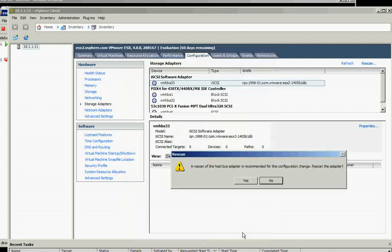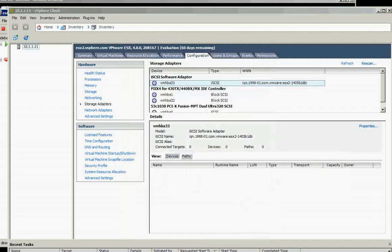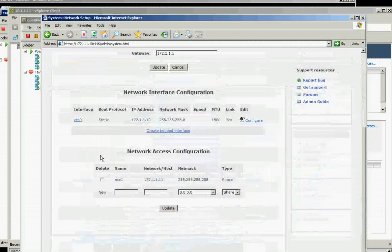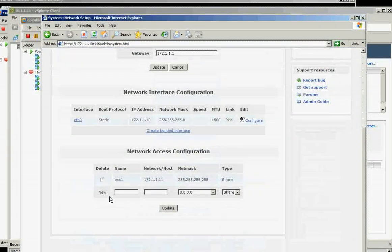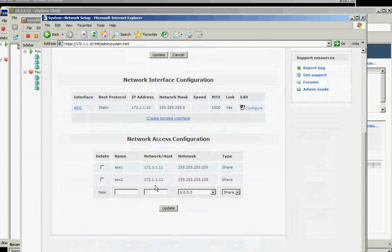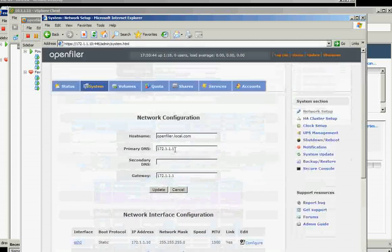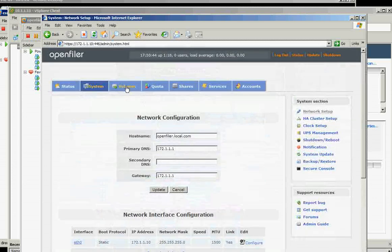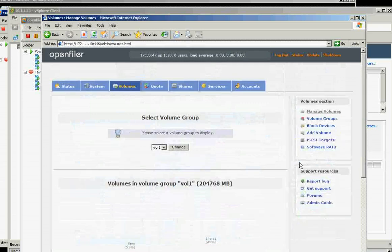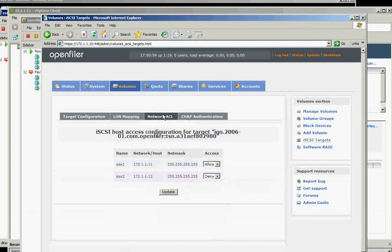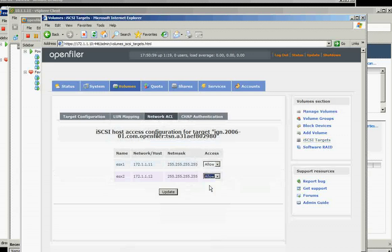And it will—you need to scan it. It didn't add because we haven't added it here. So we need to add it there, and we need to add it on the iSCSI targets. And here on the network ACL, we should allow this one to update.